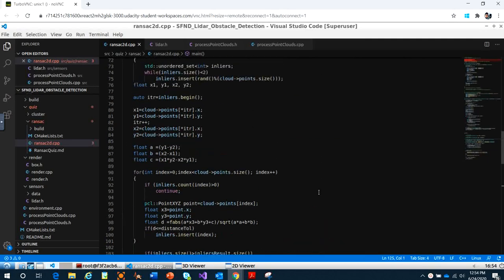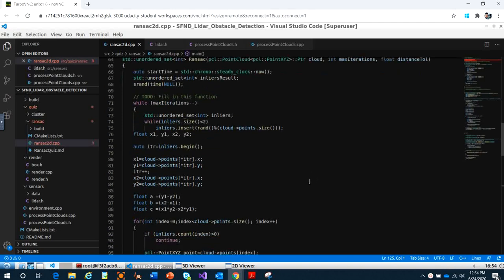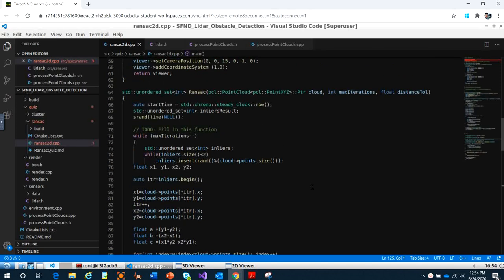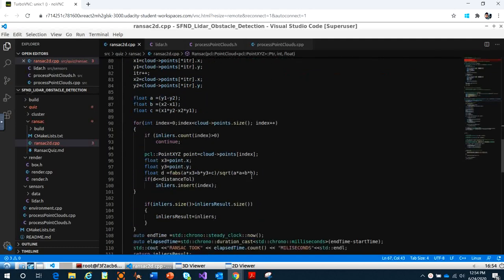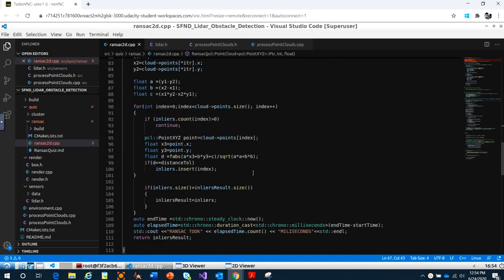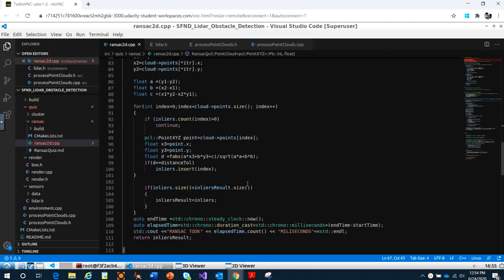In this example, I hope you understand how we apply the algorithm into code for the 2D model. We also calculate the elapsed time — from start to end — to see how long the RANSAC takes to find the best model.